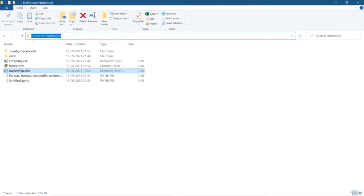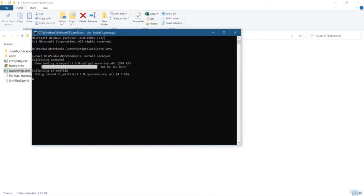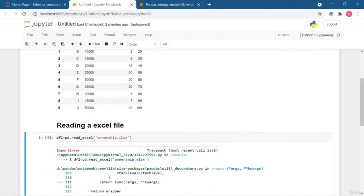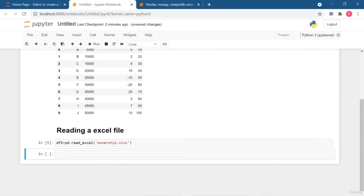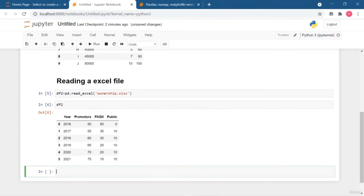After installing openpyxl, I run the cell again and the error is gone. This is how you can read an Excel file. You can read CSV, Excel, and many other kinds of files. You just need to use read_ followed by the file type. For example, read_csv, read_excel, and so on.